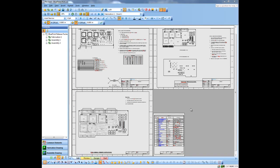In this demo, we'll take a look at revision control in Blueprint PCB. As you can see here, I've got a document set that I've created.